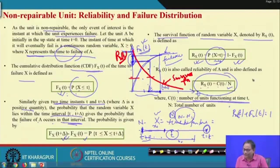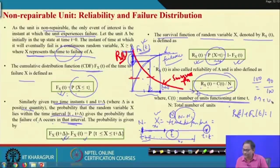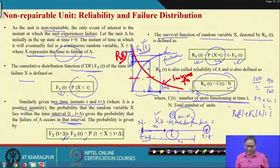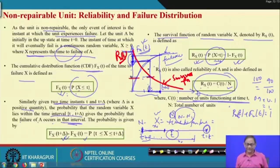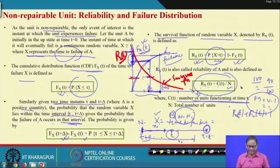For example, if 100 units are put under test and at the end of one month 90 survive, then the reliability at t = 1 month is 0.9, and the failure probability F(x) is 10/100 = 0.1, and 0.9 + 0.1 = 1. At any time point, the survival probability plus the failure probability always sums to 1.